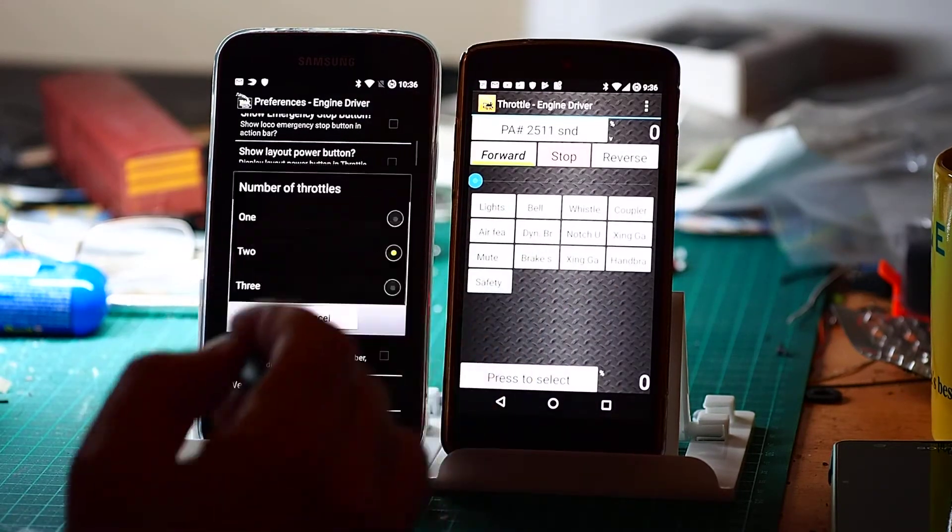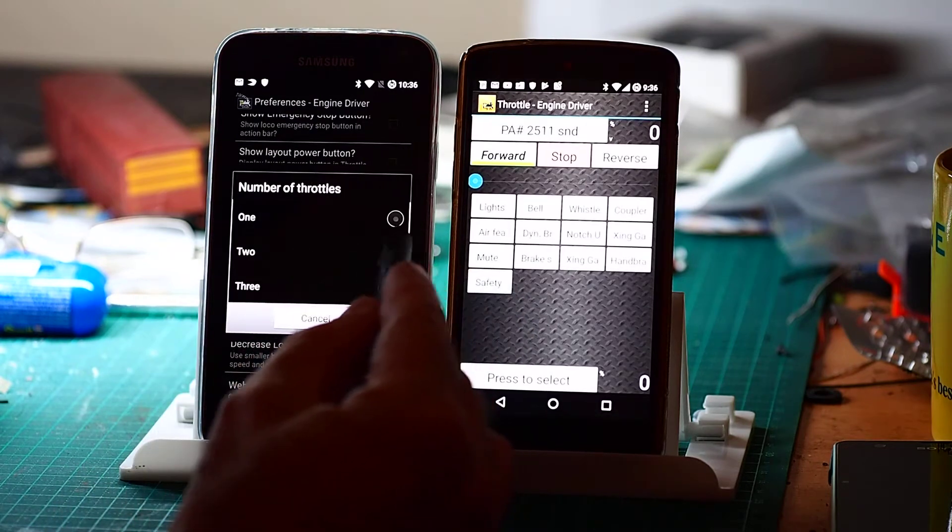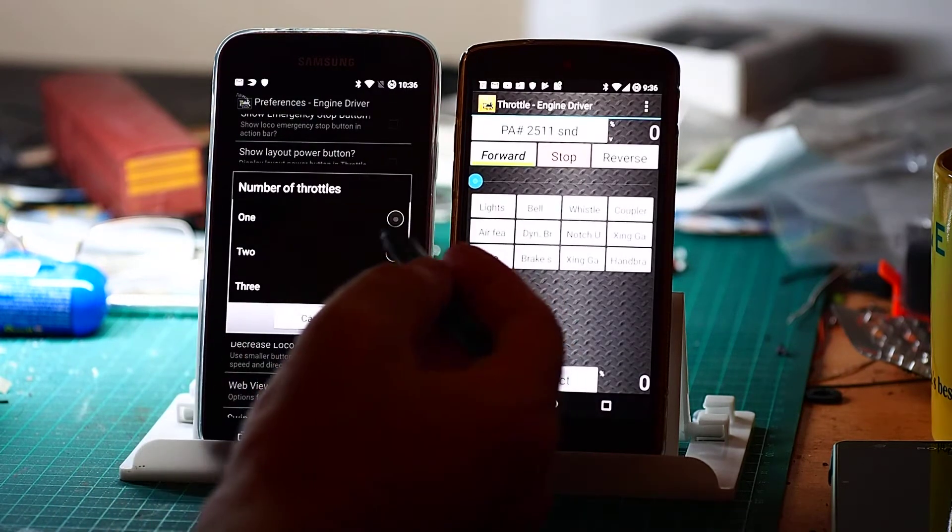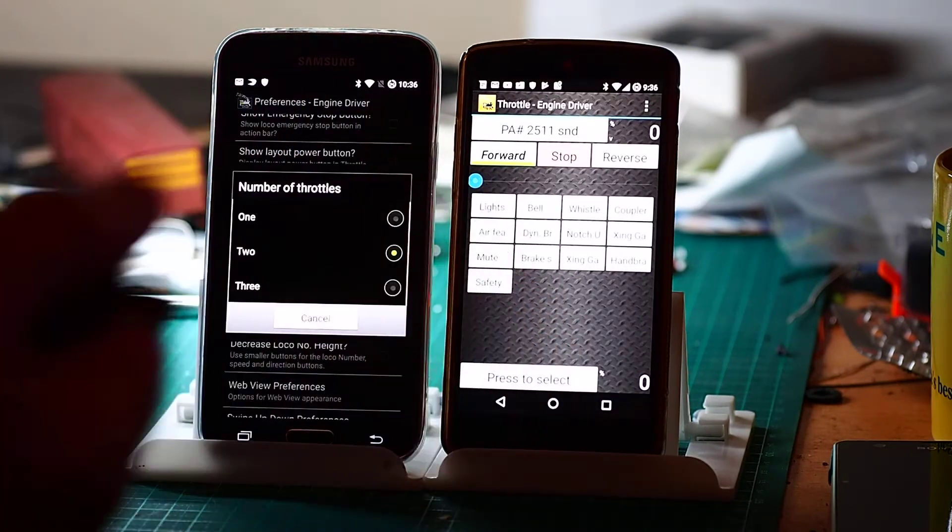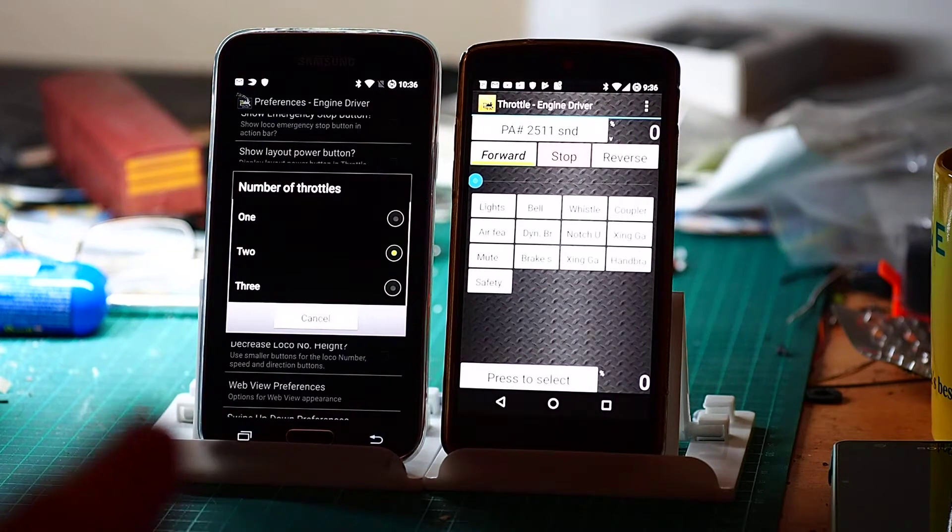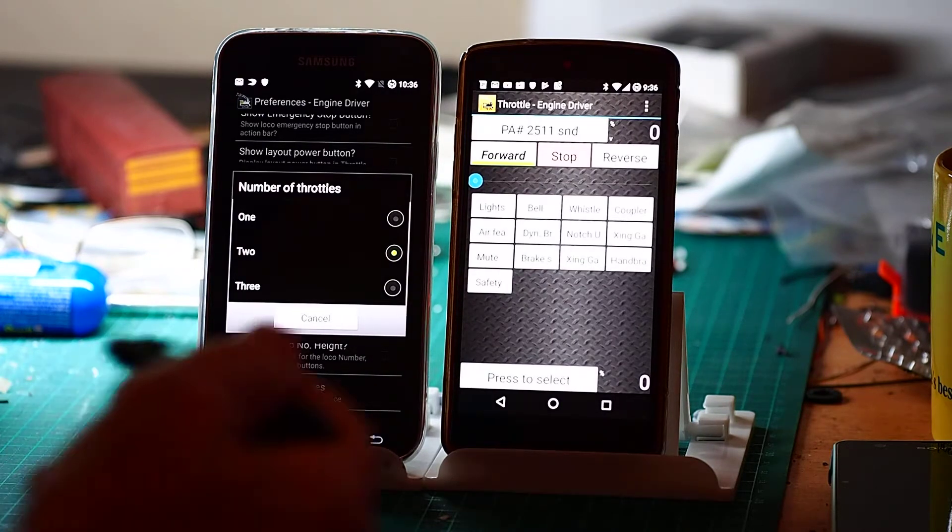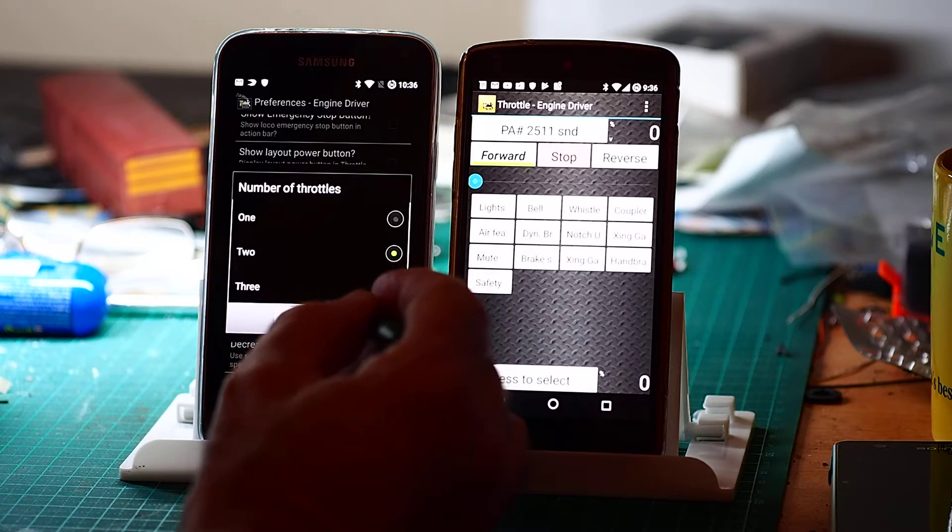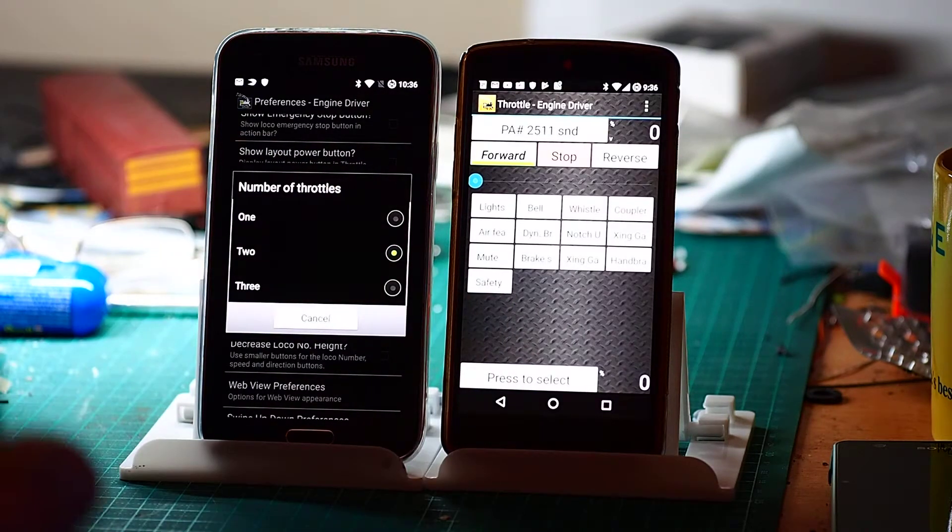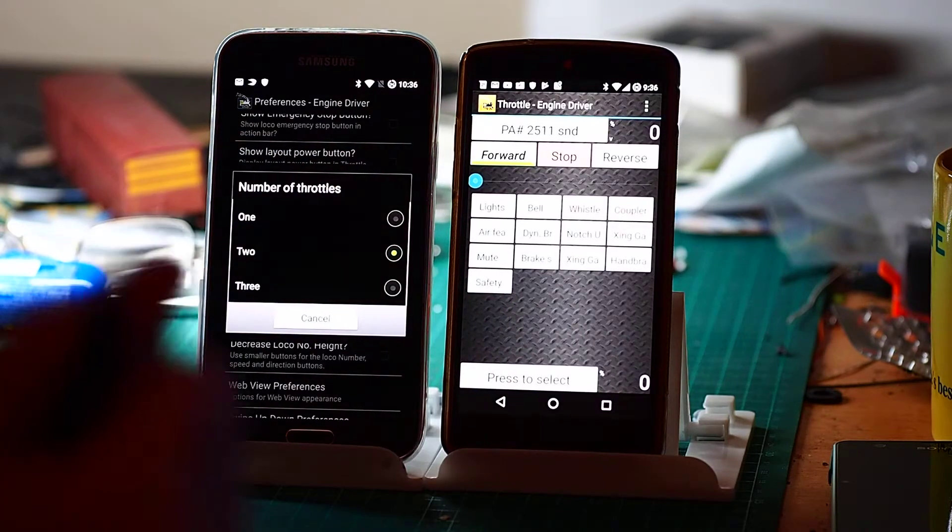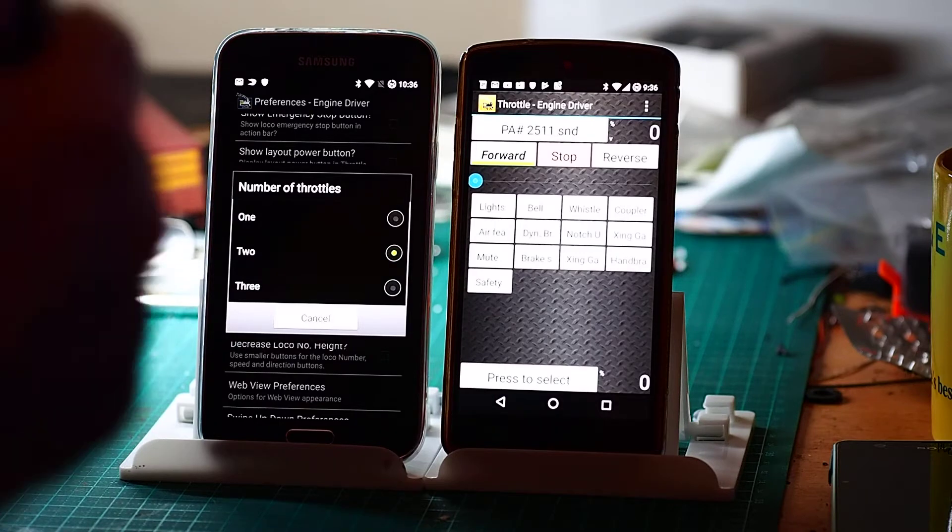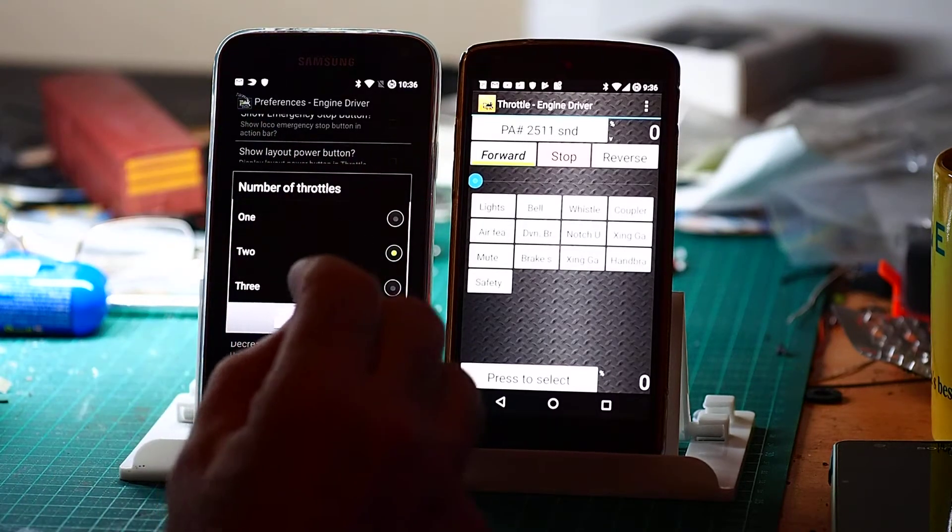Number of throttles. I generally stick to two. But if you're only driving one loco you might as well clear up the stuff on the screen and just go to one. If you really want to run three that's fine, but it starts getting a little untidy on a small screen on a phone. It's quite practical on a tablet.